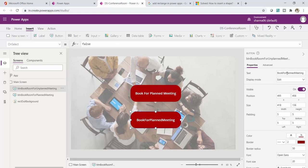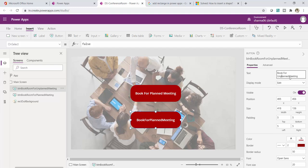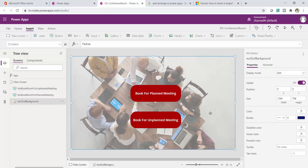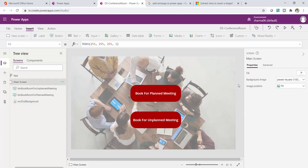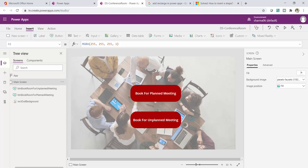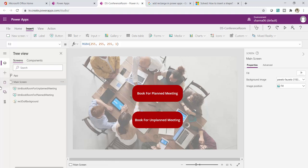I'll update the text to 'Book for Unplanned Meeting.' As I mentioned, the main goal of this video is to learn Power App concepts through hands-on practice. Our first screen is ready. To summarize: I created a canvas app, got a blank screen, renamed it to Main Screen, inserted three controls — two buttons and one rectangle for the blur effect — and set the background image. We can also set a background color based on requirements.